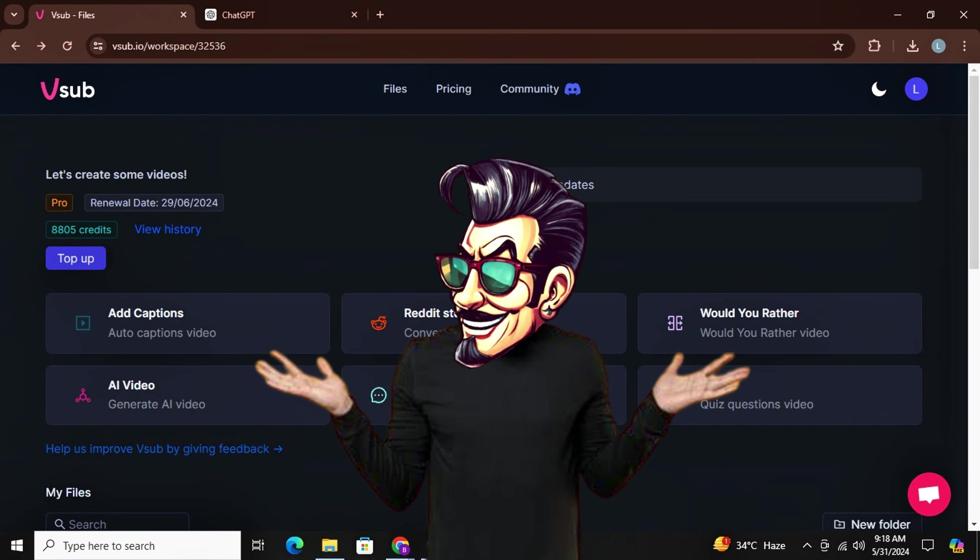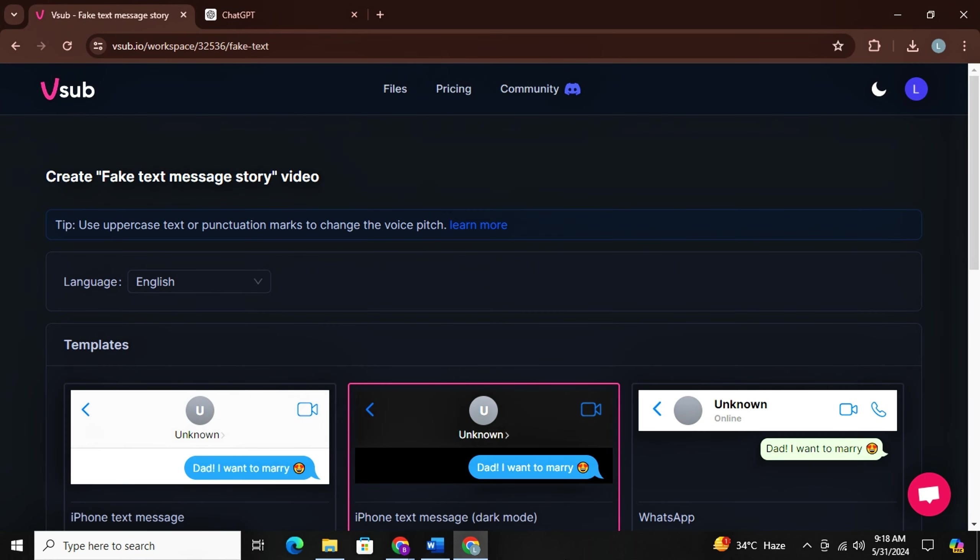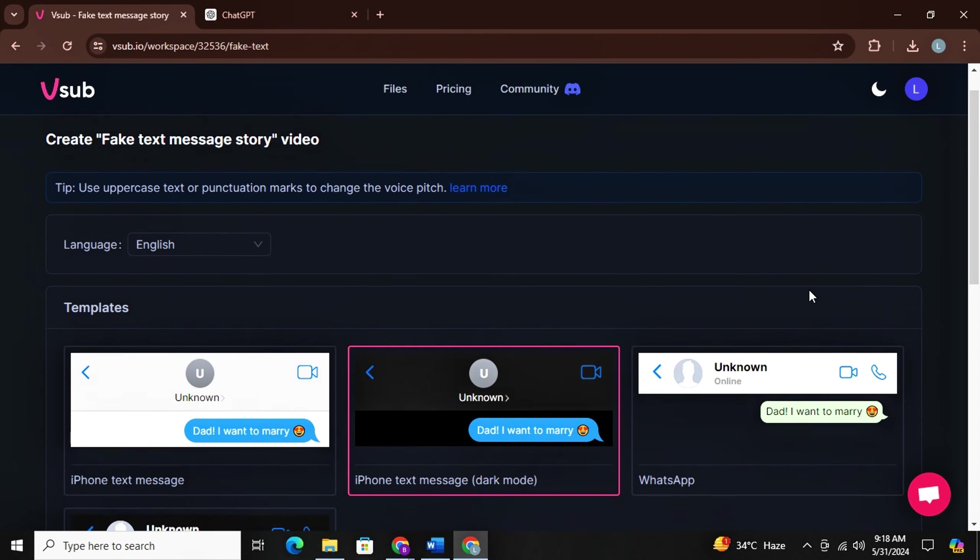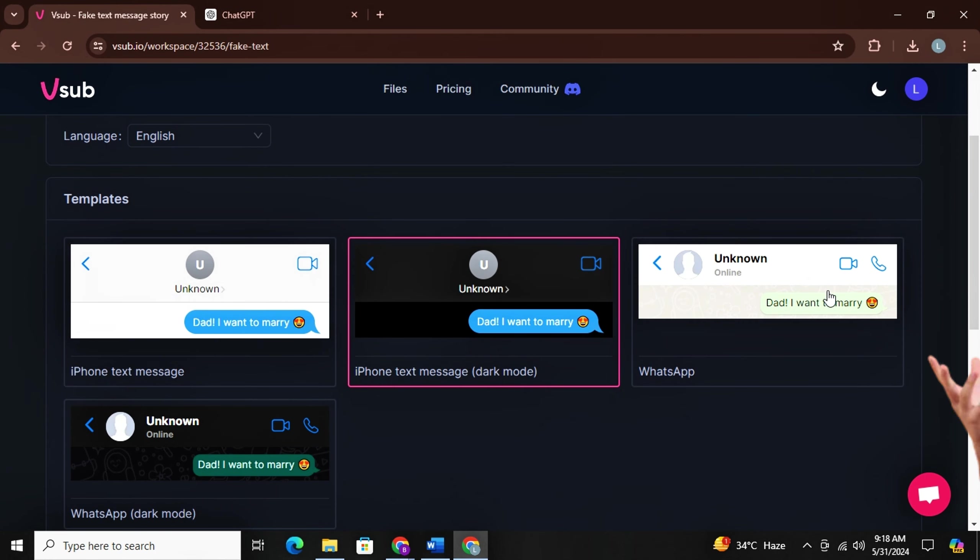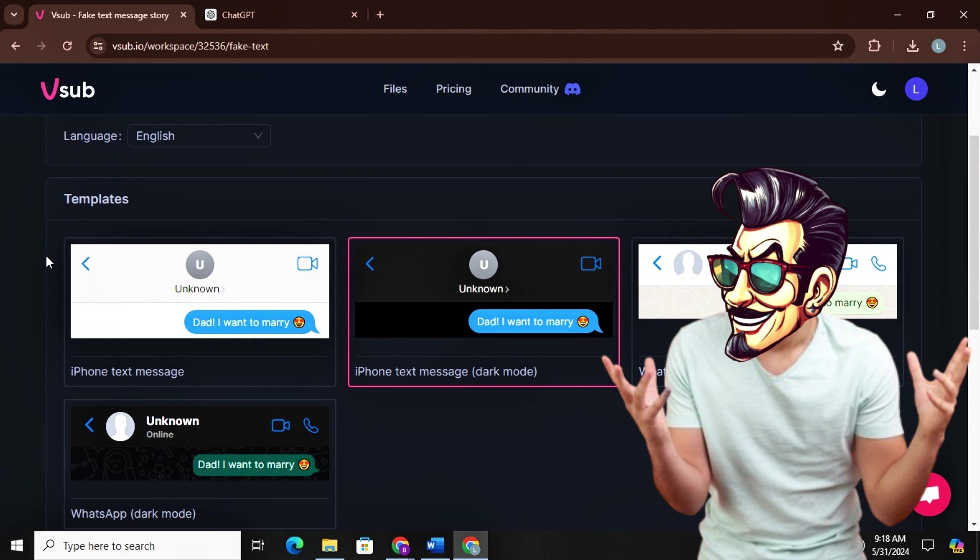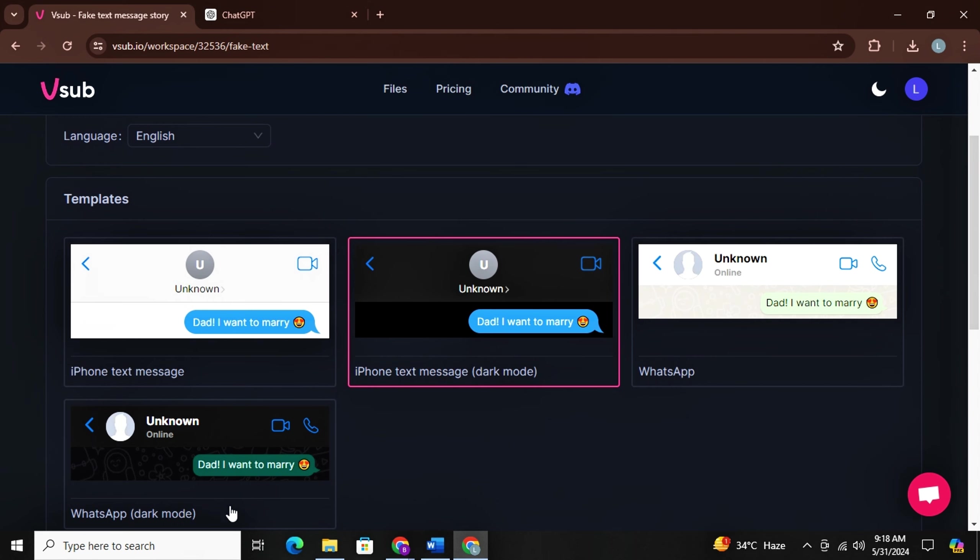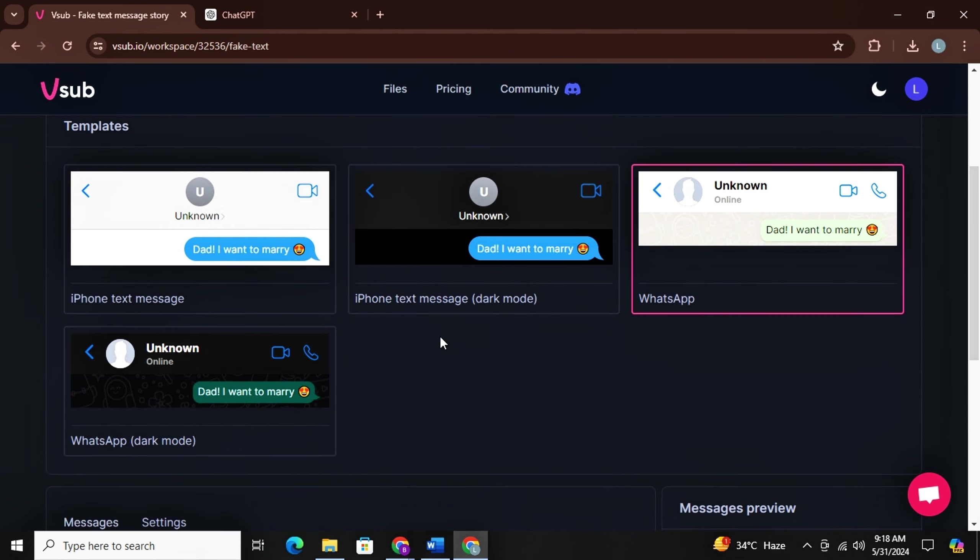Now let's head to the next feature fake text message story. You will shortly understand how amazing and engaging this feature is. Here you can choose the background template. It's basically fake funny conversation between two persons.